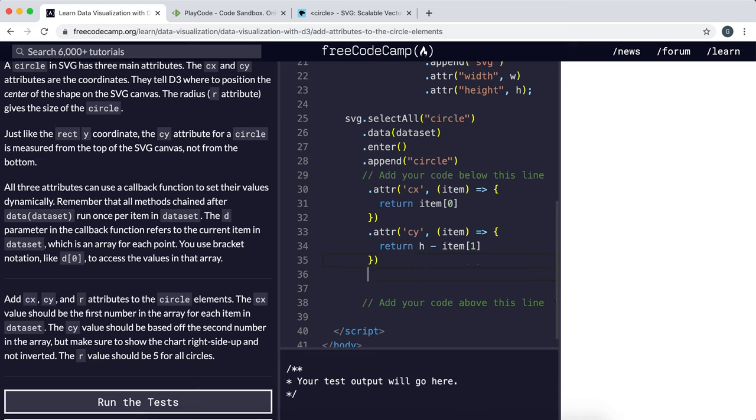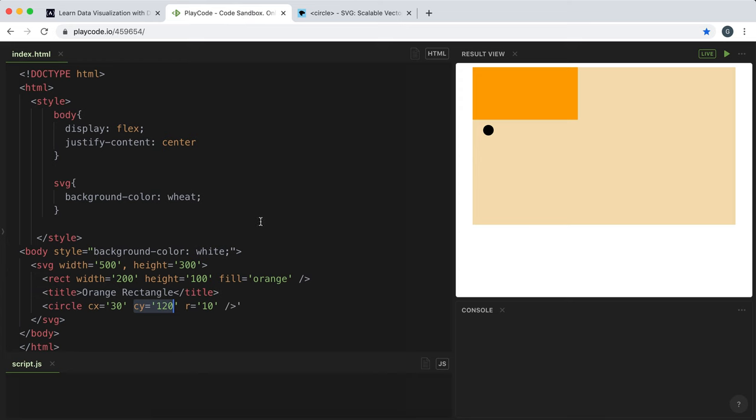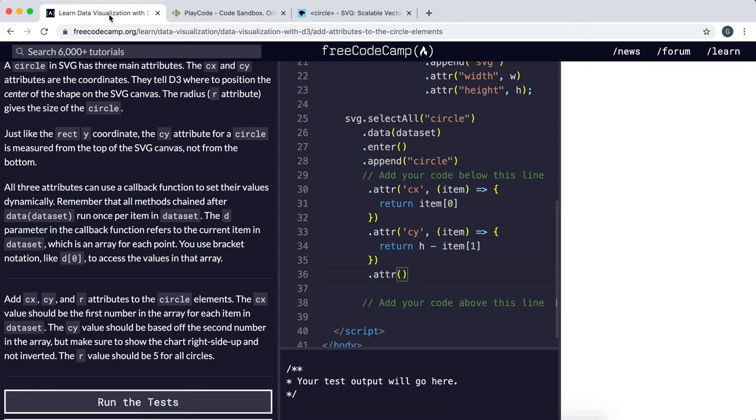Finally, we need to set the radius so that our points actually show up. To do that, we set the attribute. This time the attribute we're setting is R for the radius, and it says here that we should set this to 5.